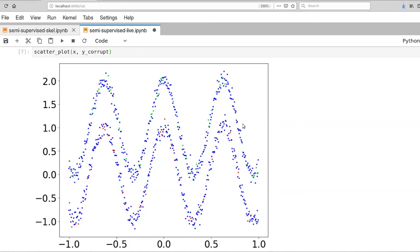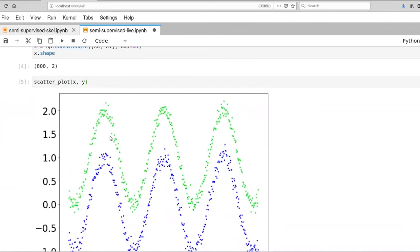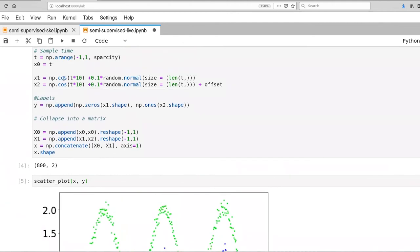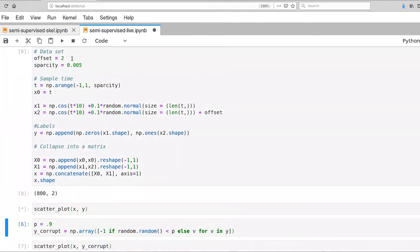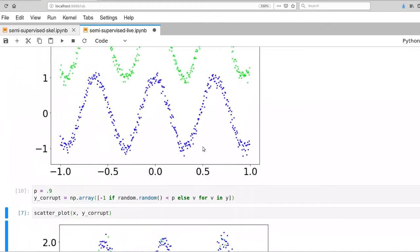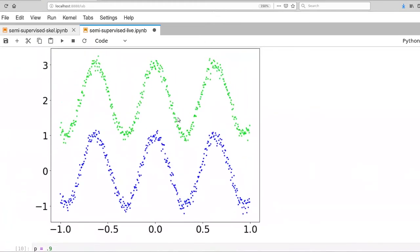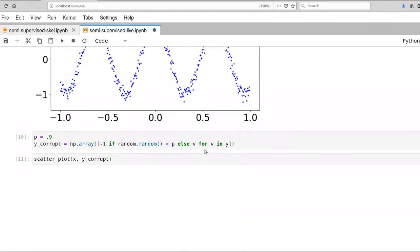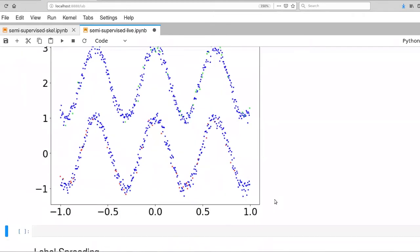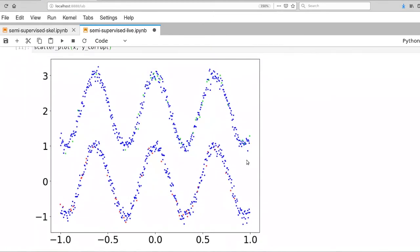Alright, so now that we've set up our data set, actually the first thing I want to do is shift our offset from one to two. So it's going to move our two cosines further away from one another. This will make it a little bit easier initially on our learning algorithm. And then we'll make it harder.